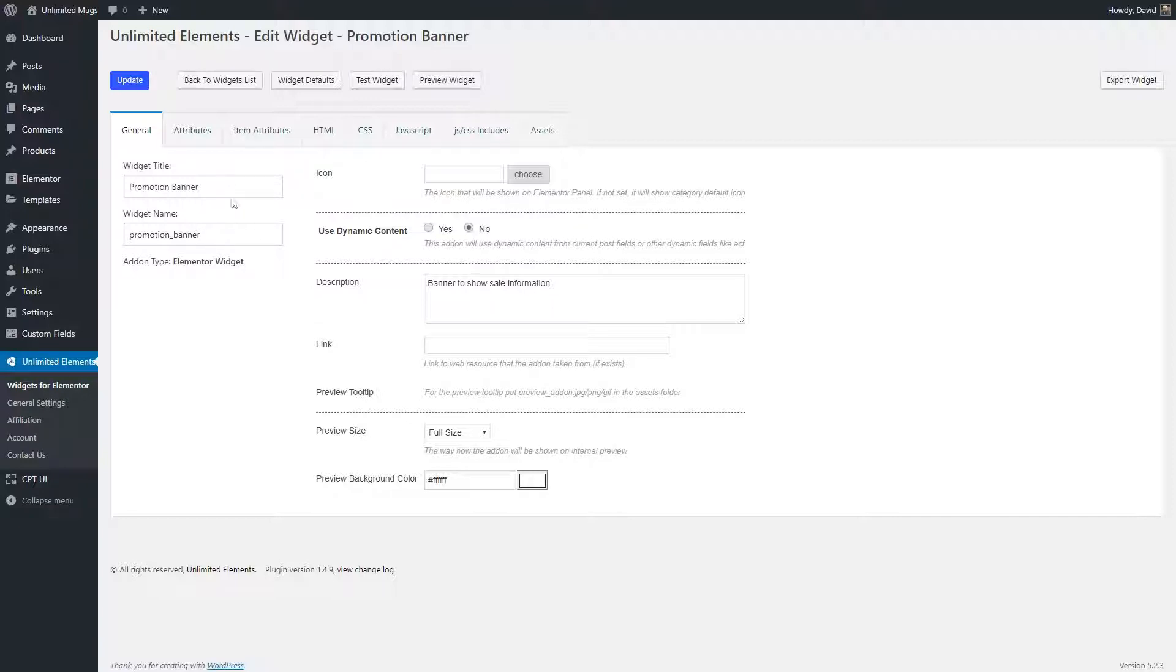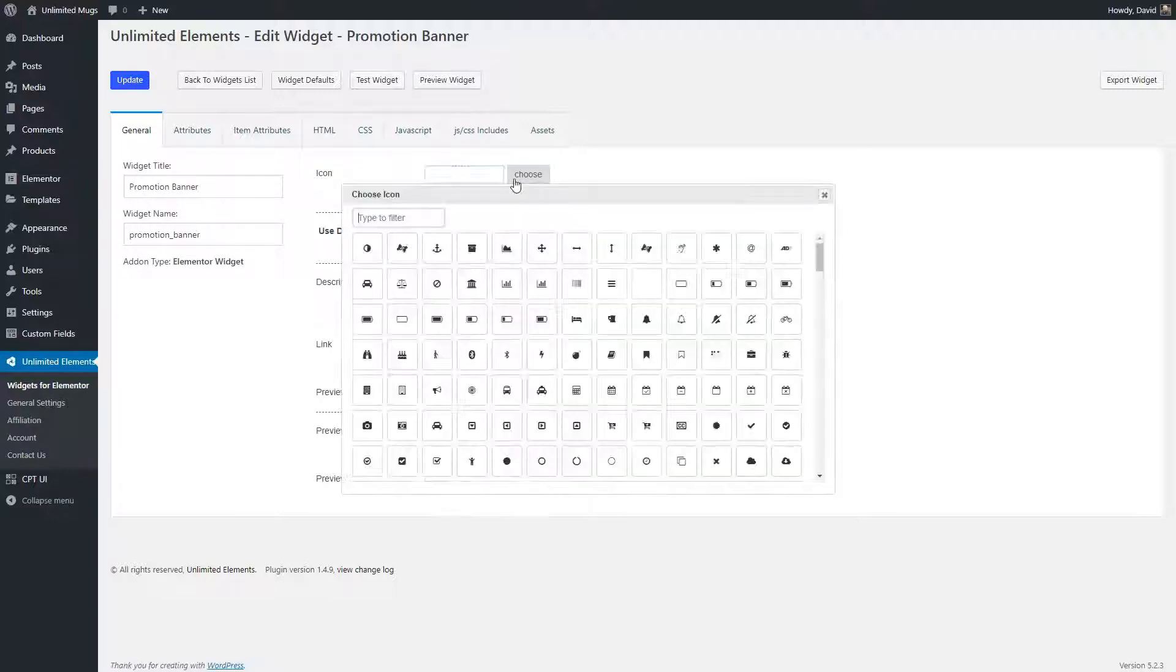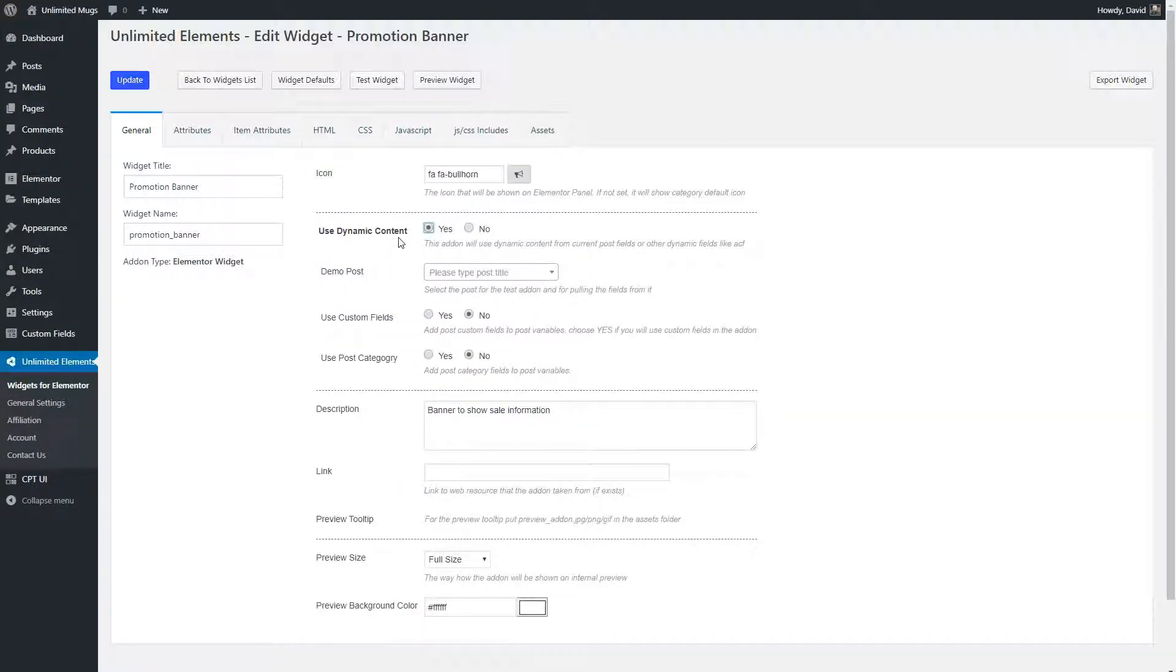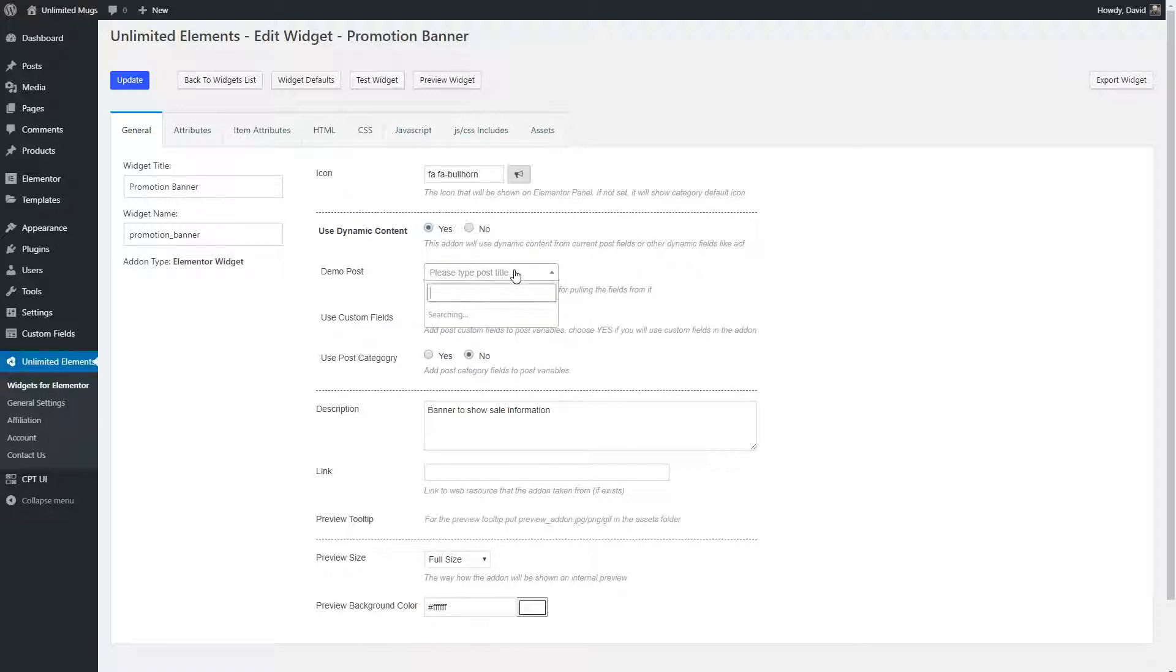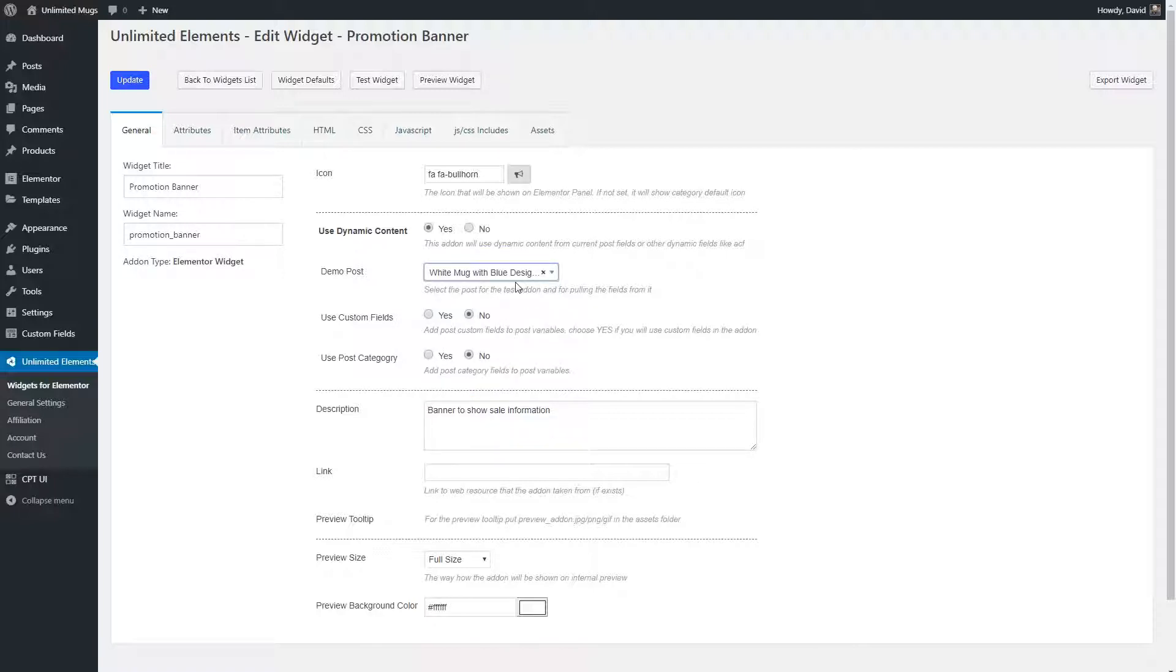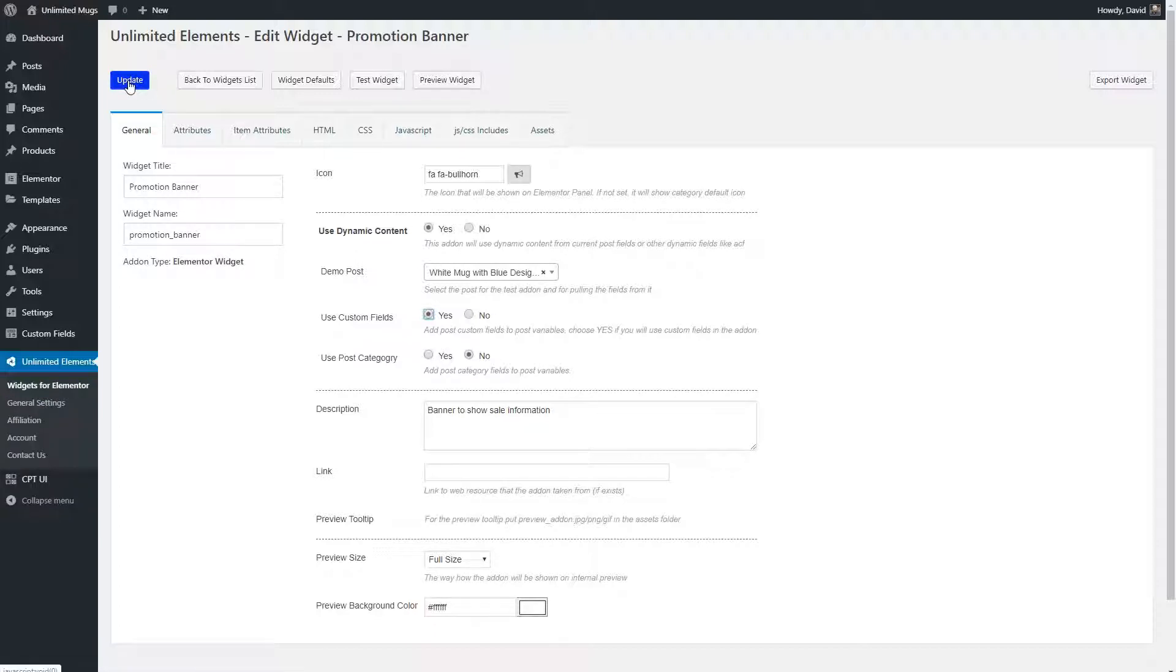So click on the edit widget and you come up in this widget creator dialog. This is the information we just provided. And you see their tabs across the top here. So I'm going to go through the ones that I used. This icon, this is what we'll show in the Elementor editor. So I'll choose the bullhorn. And then yes, I want to use dynamic content. And then here you specify a demo post. And this is useful later on in order to get a list of fields. I'll show you that in a minute. But let's pick one of the mugs that has an ongoing sale right now. And then we also want to use custom fields. We're not going to use the category. And we don't need these items here. And this is for the preview in the widget interface over here that we just looked at. When I do these, I just kind of save as I go along after each tab.